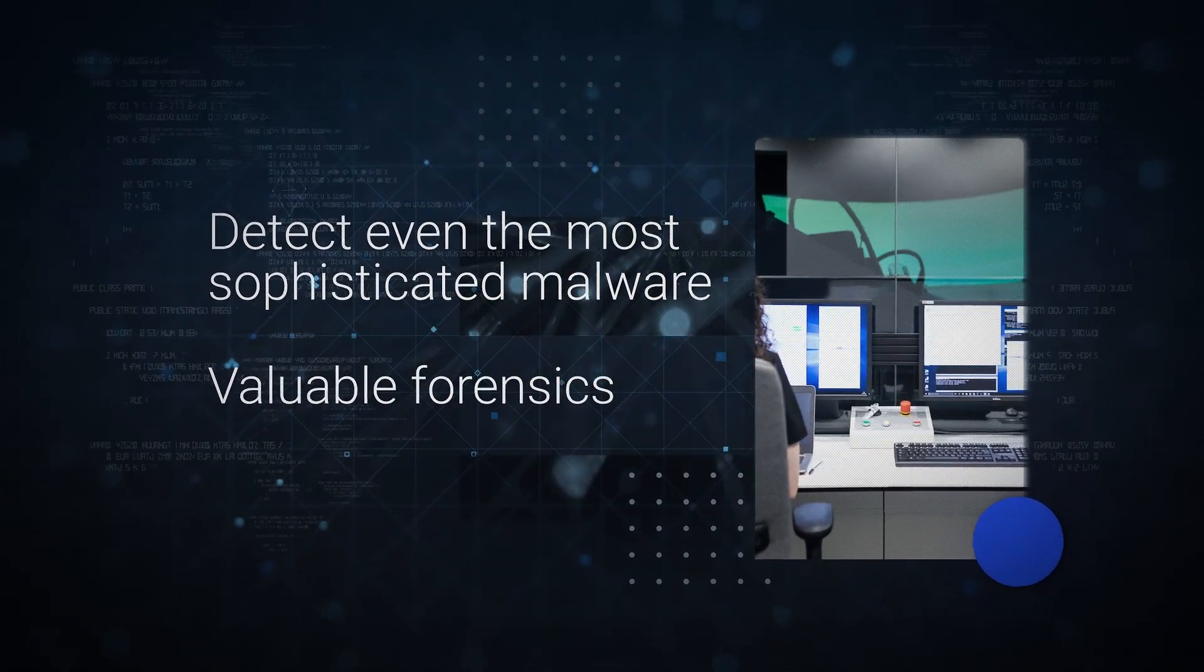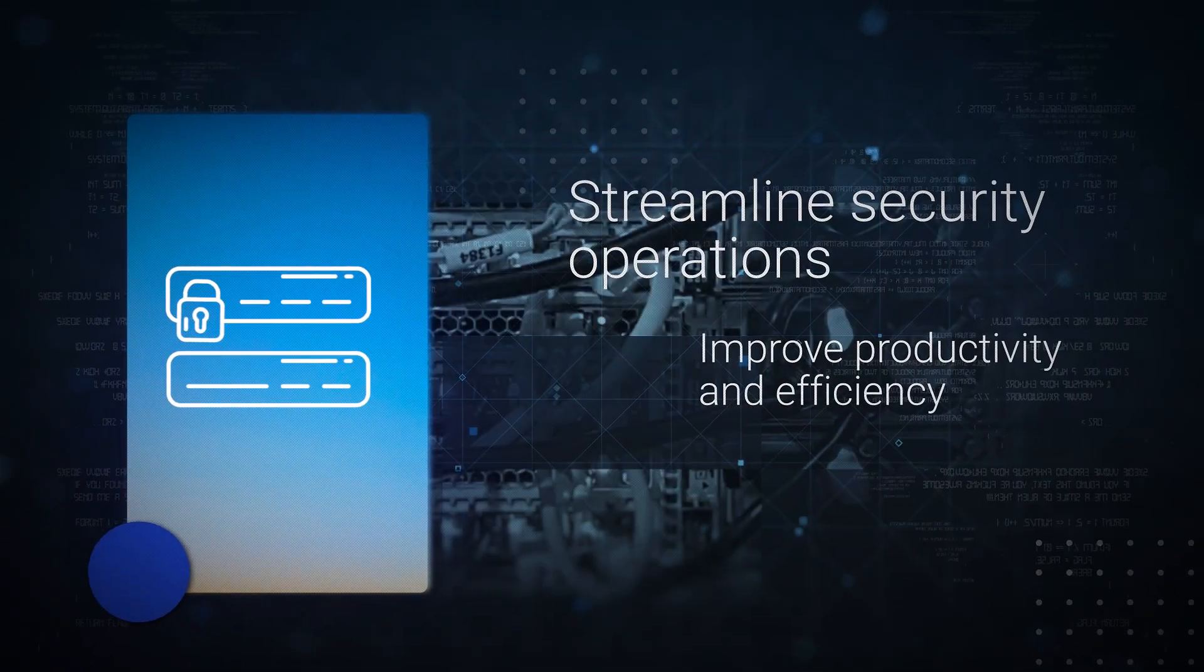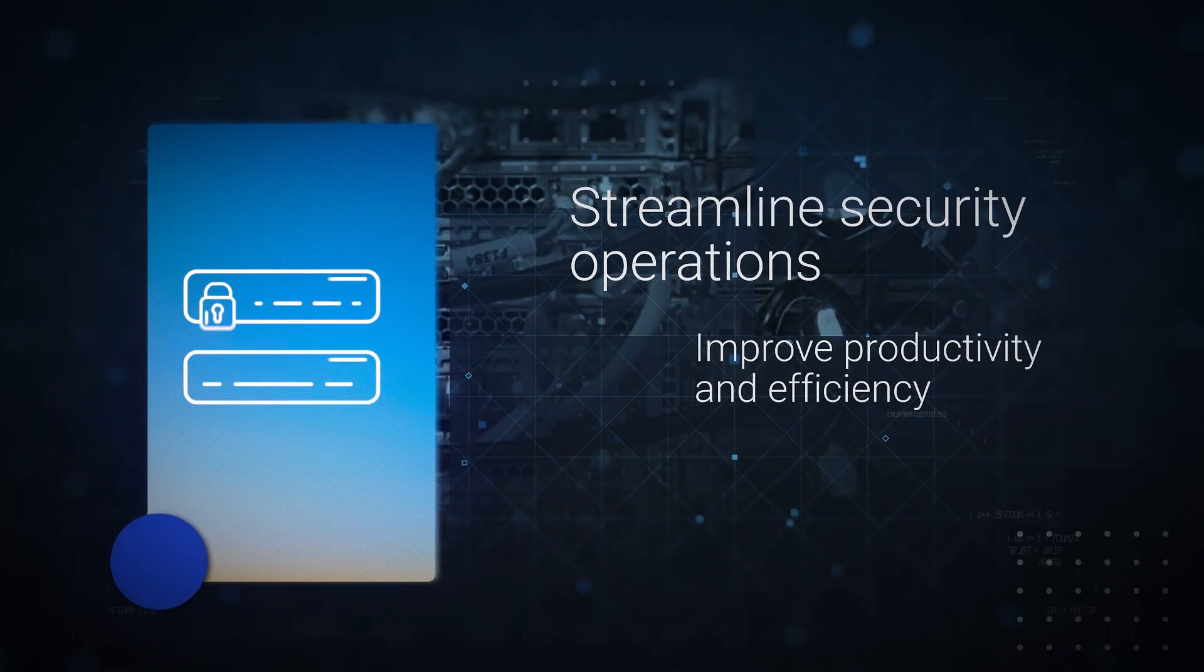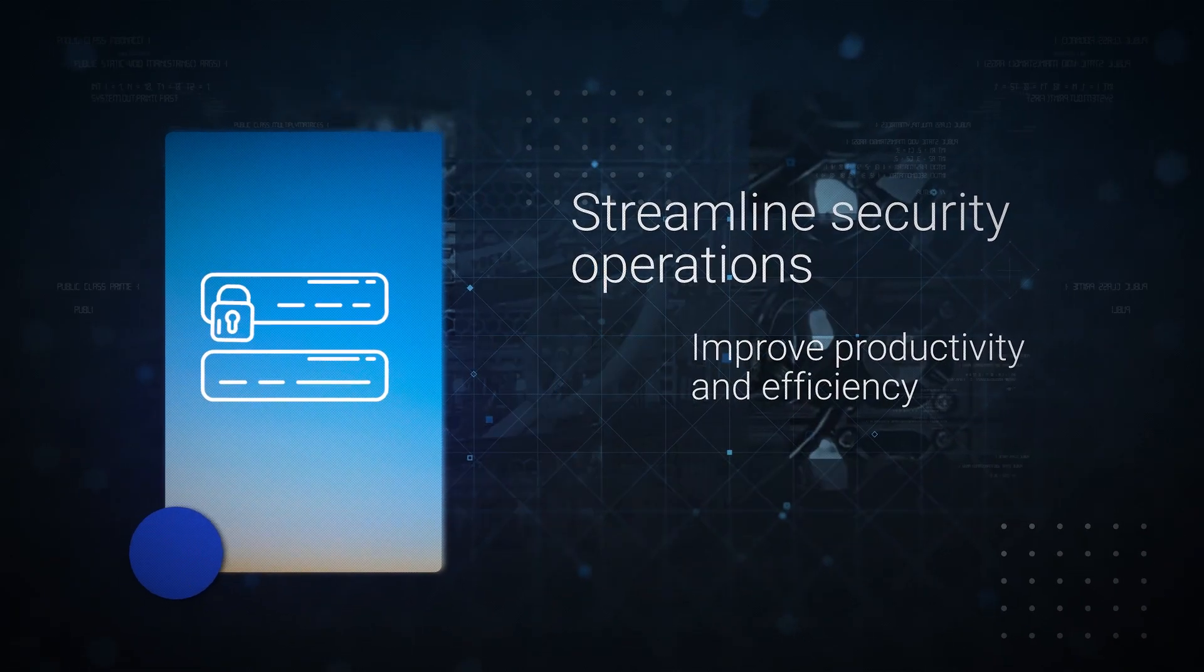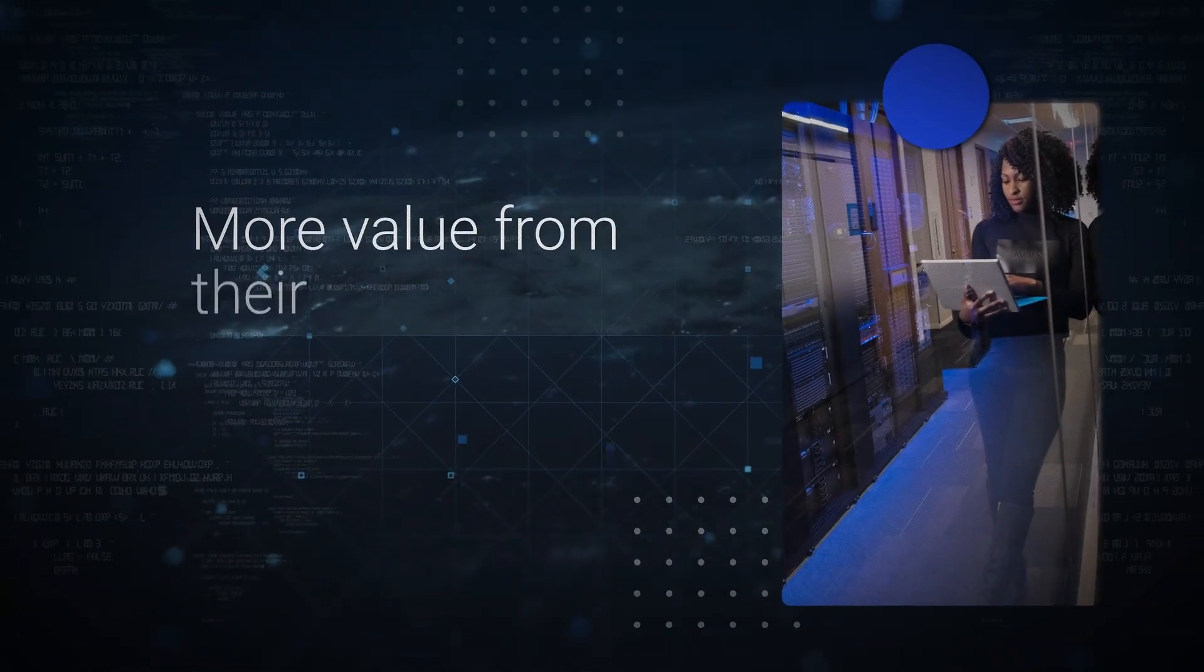Our solutions help streamline security operations, improve productivity and efficiency, and allow SecOps teams to get more value from their existing technology investments.